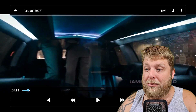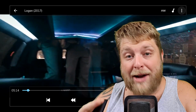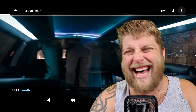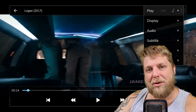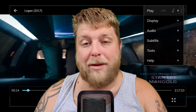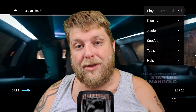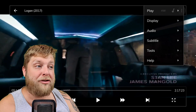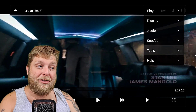Another thing is in the top right hand corner, you can see a three dot button. When we click on that, you're going to see it brings up a few different things. I will cover this more in depth in another video, but as you can see you've got your Display, your Audio, your Subtitles, and your Tools.